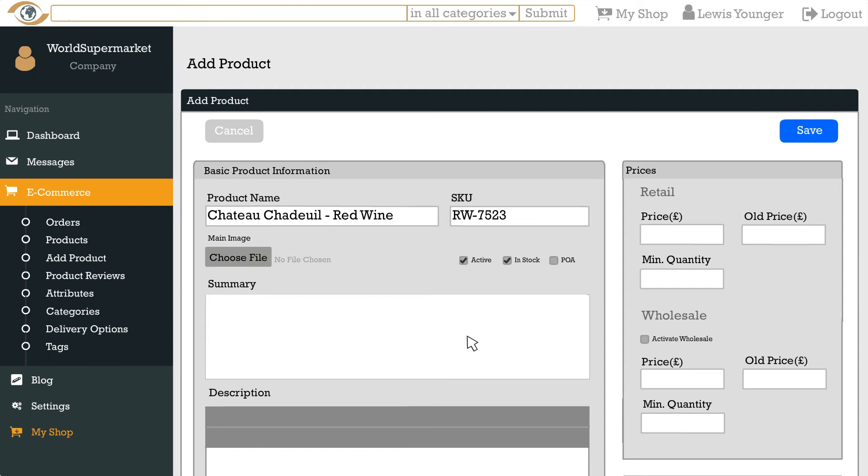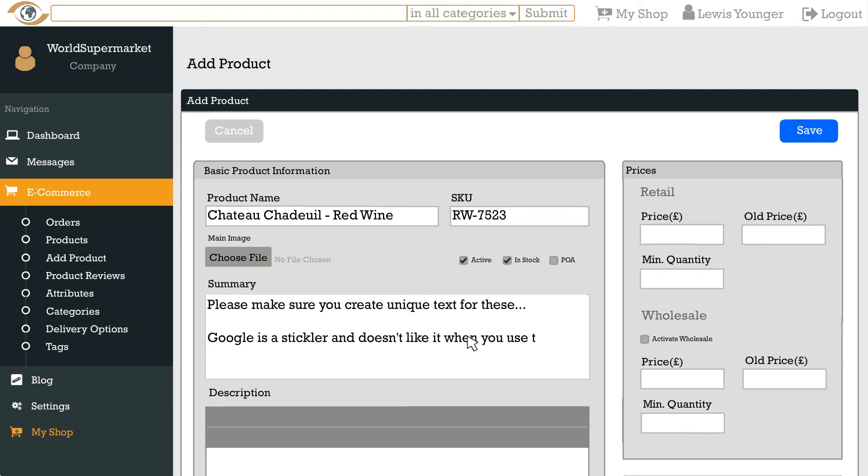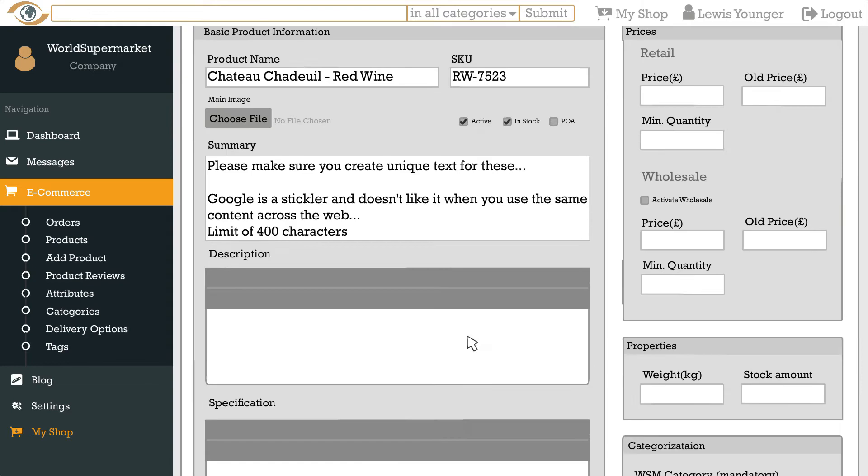Below you can add the product summary, description and specification. Please make sure you create unique text for these. Google is a stickler and doesn't like it when you use the same content across the web. Having unique content makes it easier for Google to index and puts your products higher in the search results helping you bring more customers to your shop. Also make sure to use sentence case when writing this. Sentence case is when you only capitalise the first word of every sentence. This is ideal for descriptions and larger blocks of text. Don't forget to provide as much information as you can but remember the summary has a limit of 400 characters.